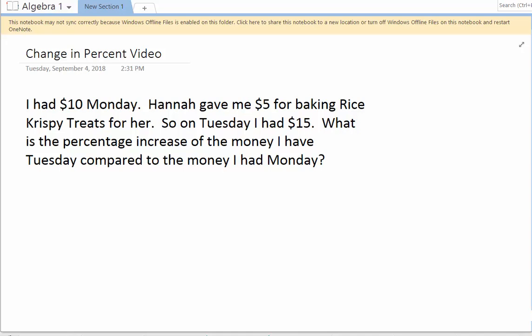I'm going to talk about change in percentage, or percentage change. This is a very easy example. I had $10 on Monday. Hannah gave me $5 for baking Rice Krispie Treats for her, so on Tuesday I had $15. What is the percentage increase of the money I have Tuesday compared to the money I had Monday?